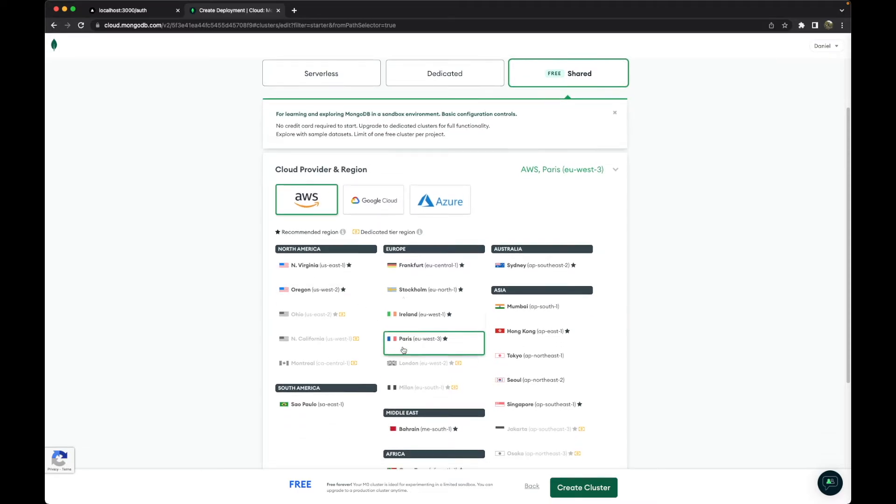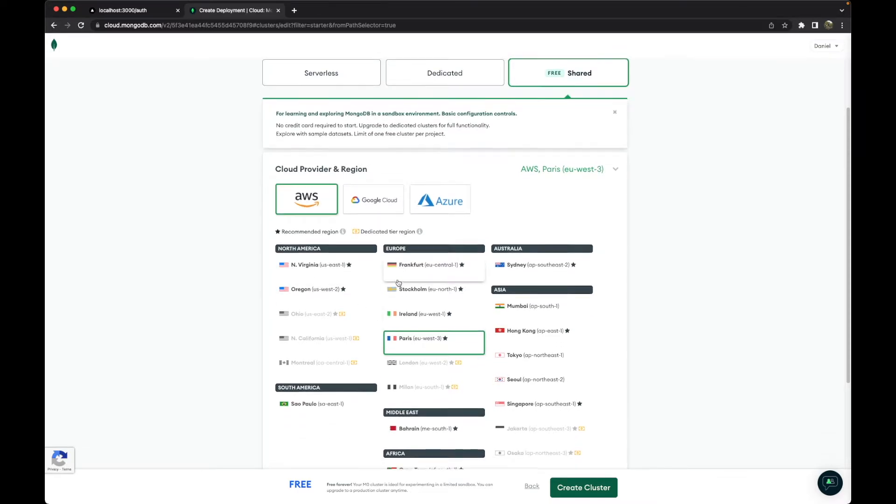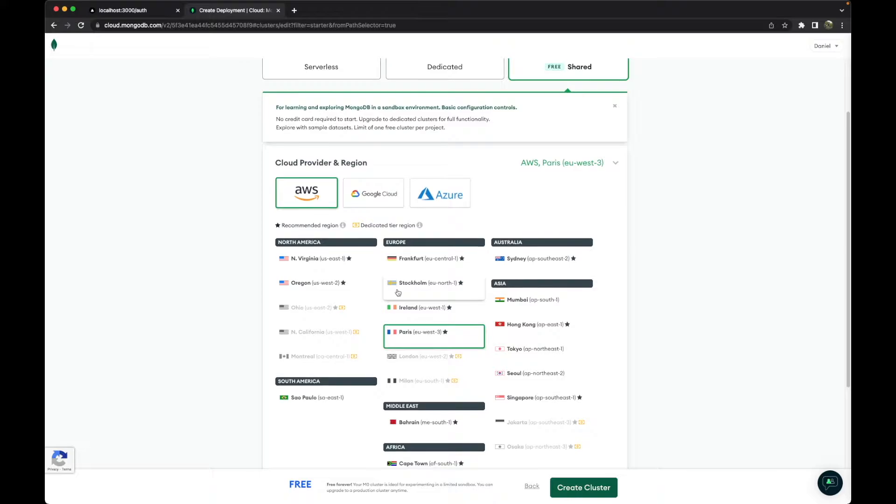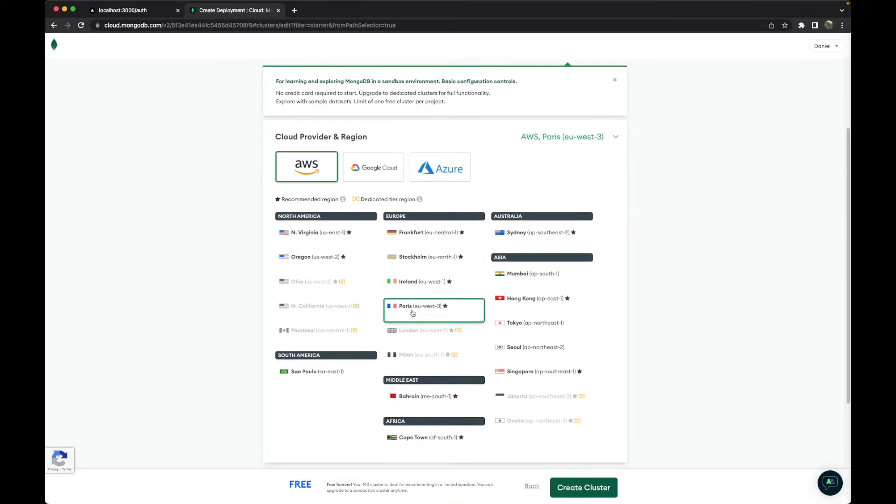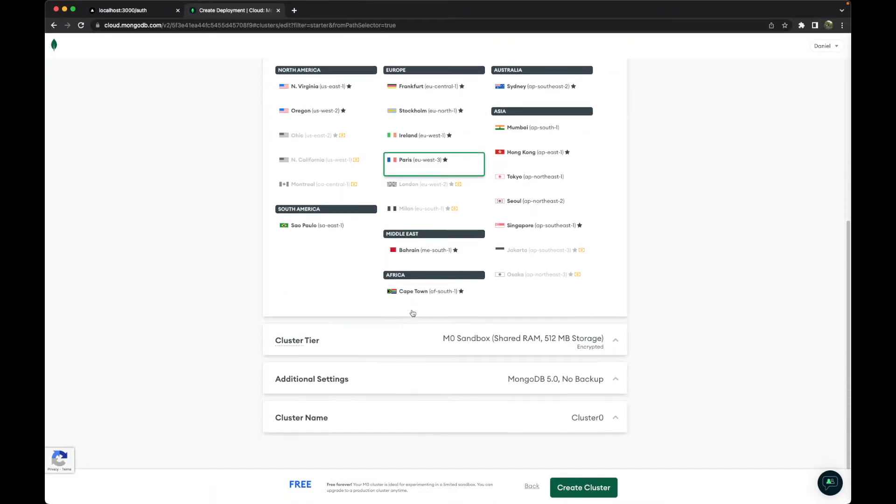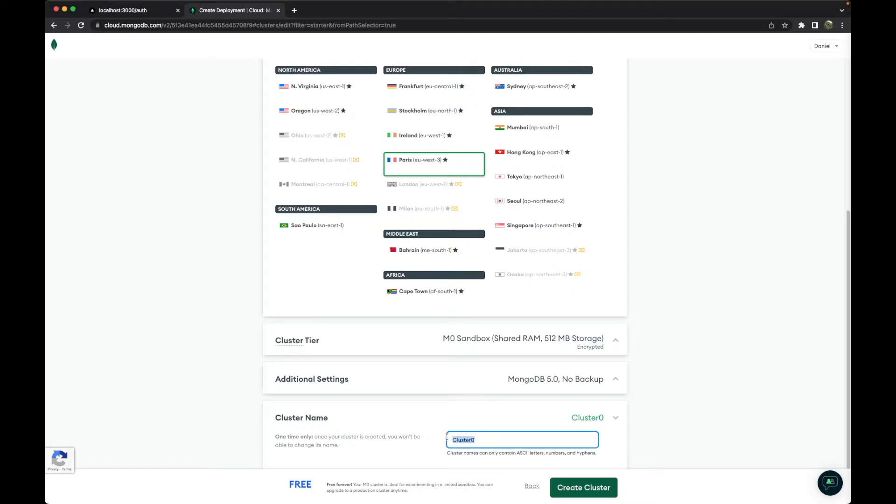Choose a cloud provider. In this case, AWS, and a specific region. In my case, Paris is the best one, and change our cluster name. In this case, I will change to 'Next Auth YouTube Cluster.'